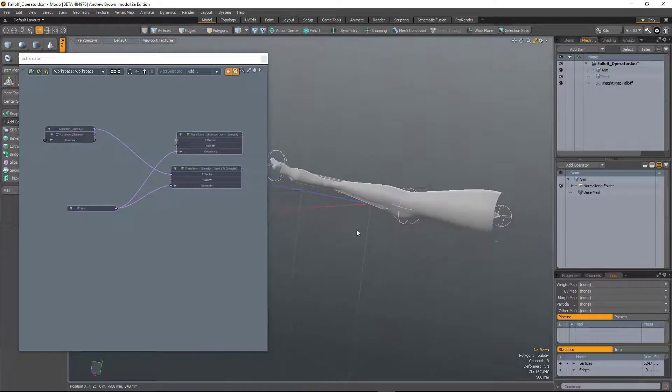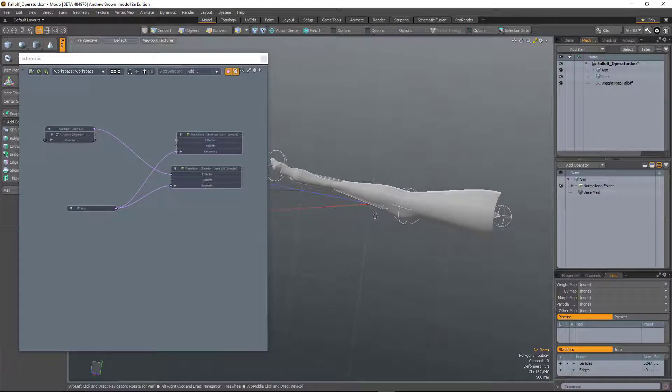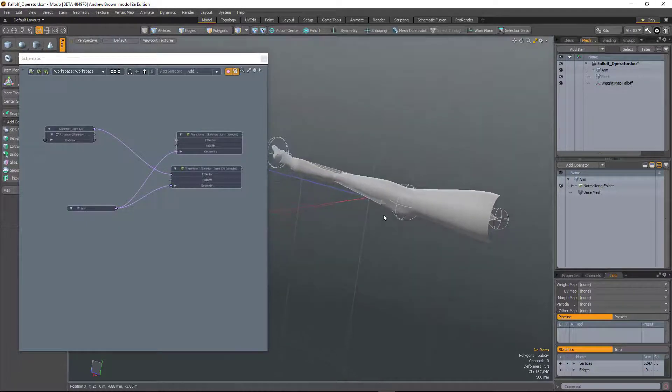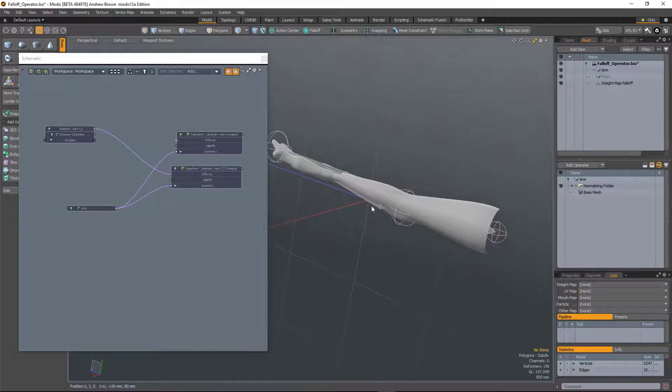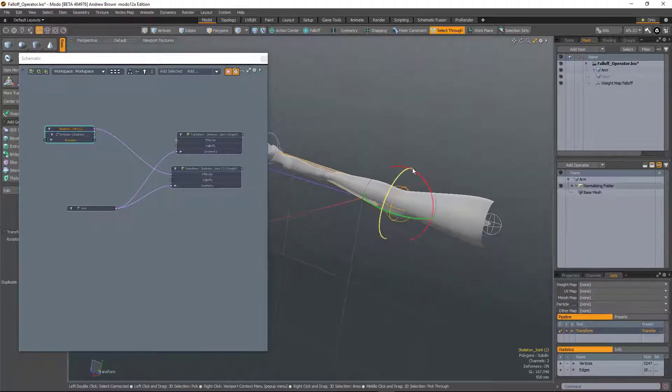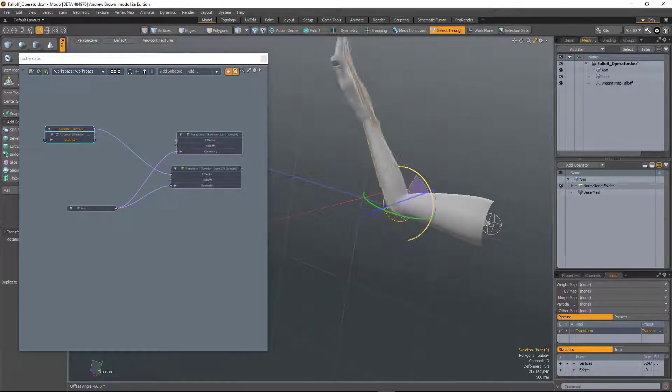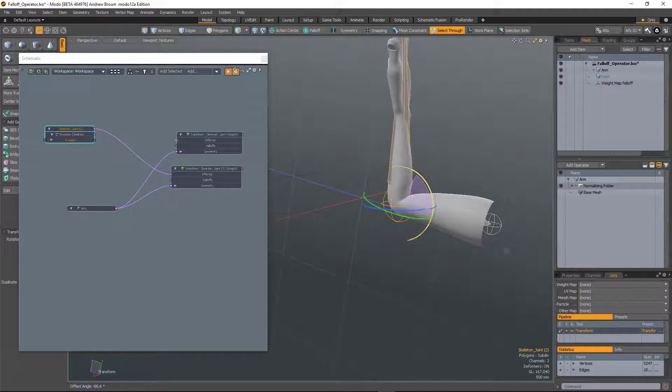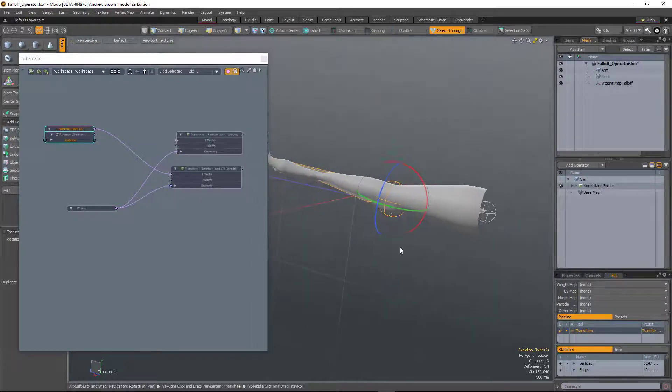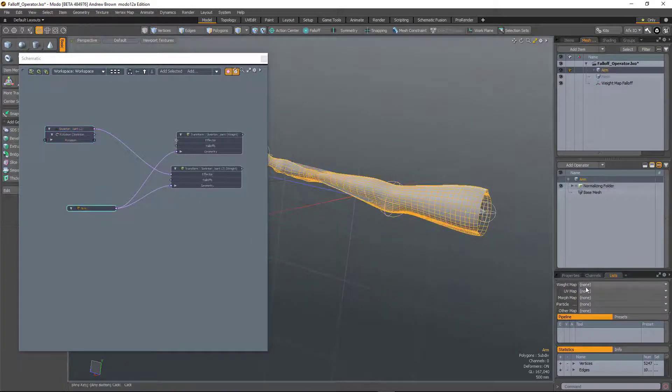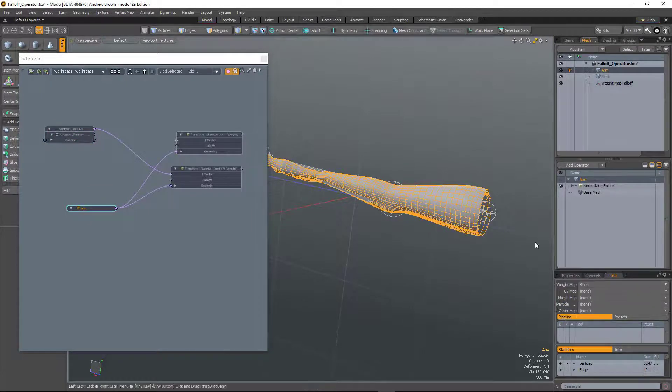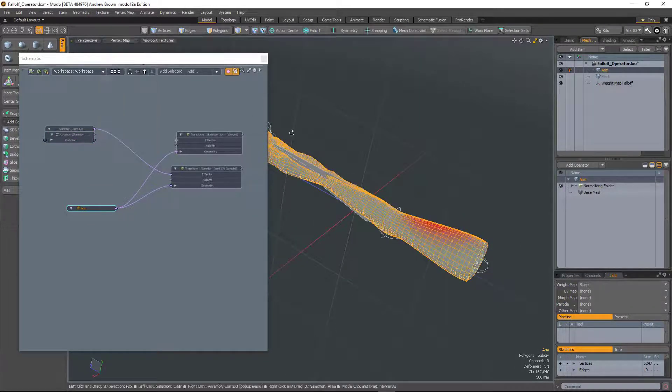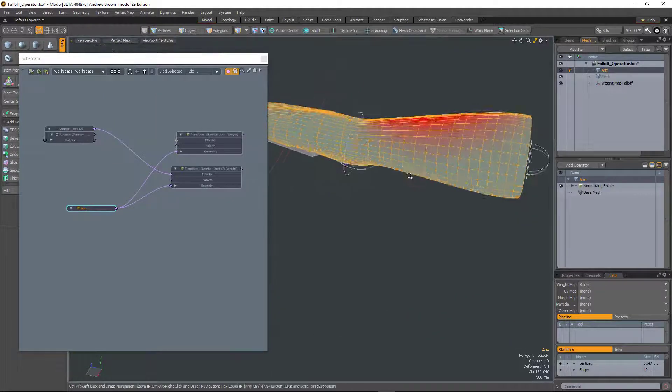So having the ability to rig falloffs is incredibly useful. A really obvious example is here with an arm. So I've got this rigged up where the arm will deform but there's no kind of bicep bulge going on. But if I select that, I've got a weight map in here called bicep. And that is just a little weight map that sits on there.